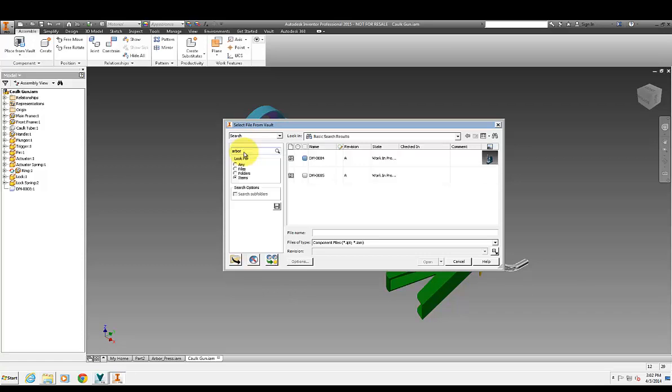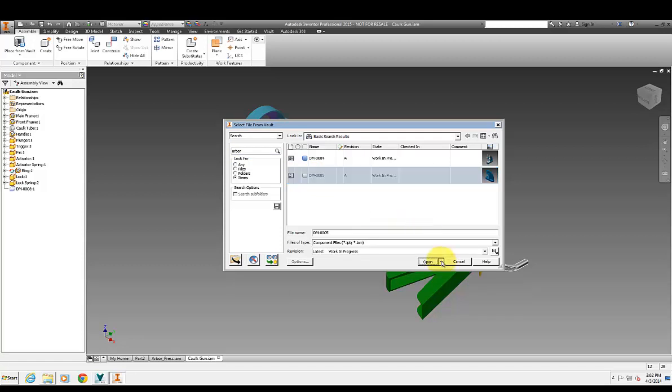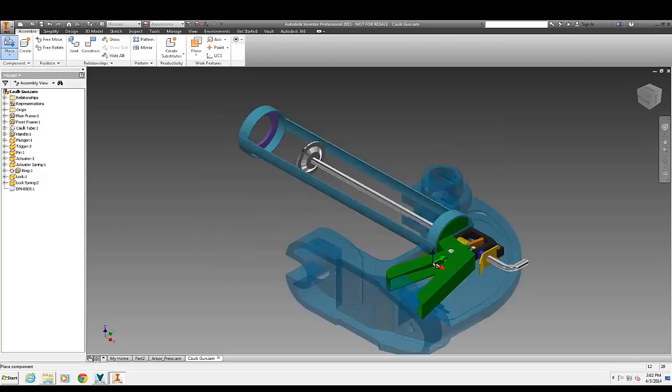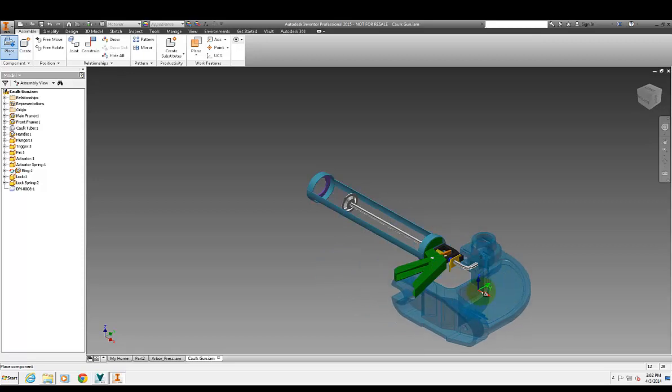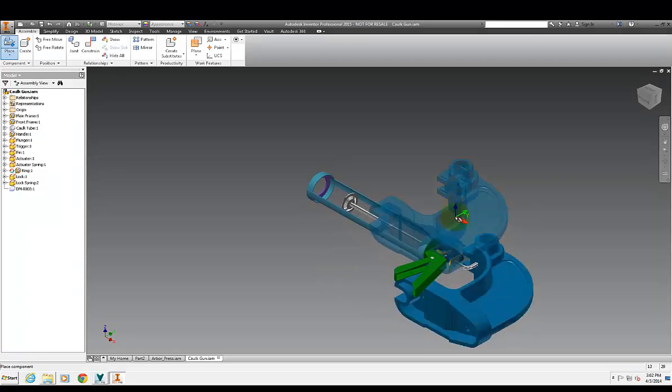So in this case there is a primary attachment. So when I take this item and actually place it what's going to happen is I'm actually going to place the primary file which in this case is a component and it's going to allow me to place that into my assembly.